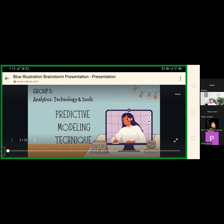The two primary techniques associated with predictive modeling are neural networks and regression. To select the correct predictive modeling technique, assess the available data type and determine the desired forecast nature. Begin by defining what prediction questions you want to answer and what you want to do with the results. Identify the strengths of each model and how each may be enhanced using different predictive analytics algorithms before deciding how to apply them to your business. Predictive modeling is a statistical technique used to predict future outcomes based on historical data.